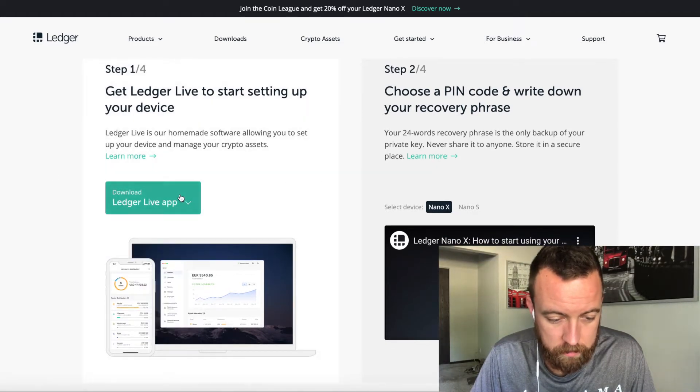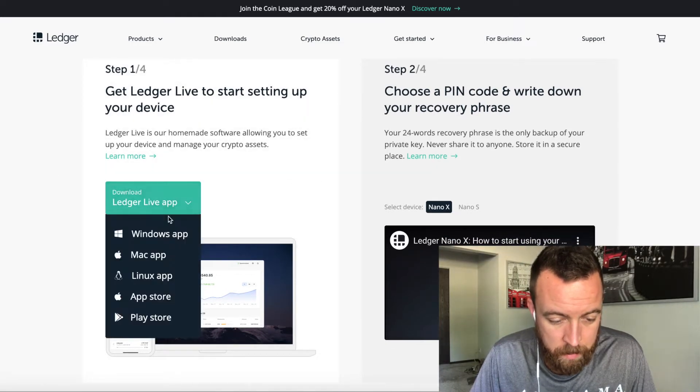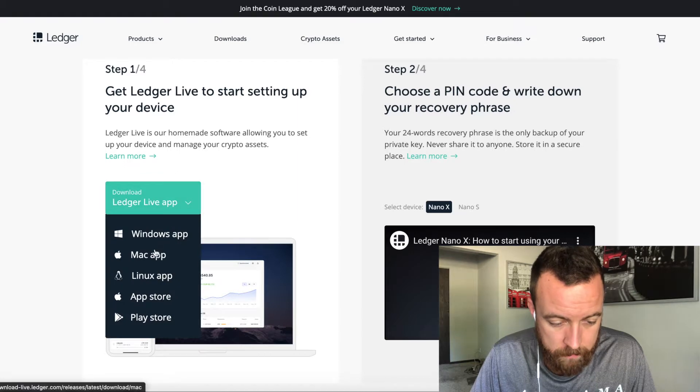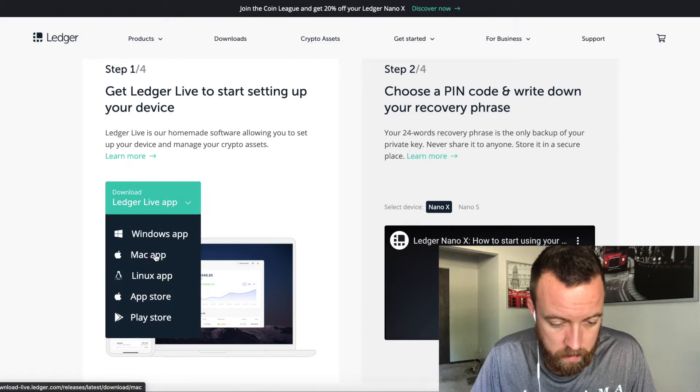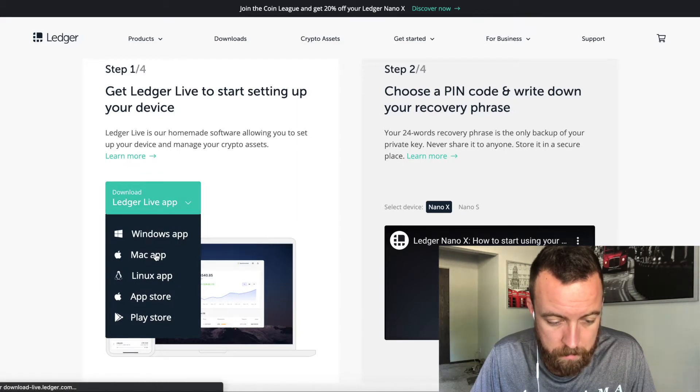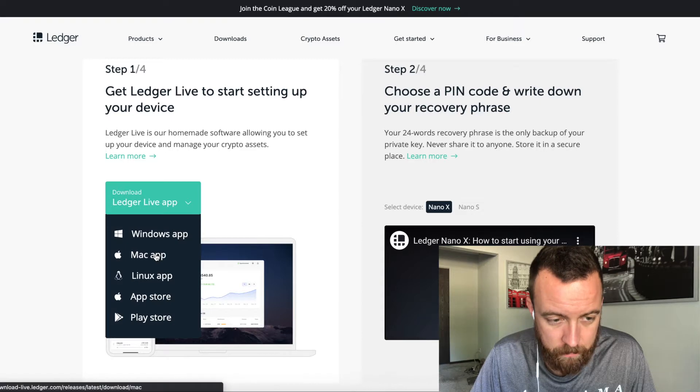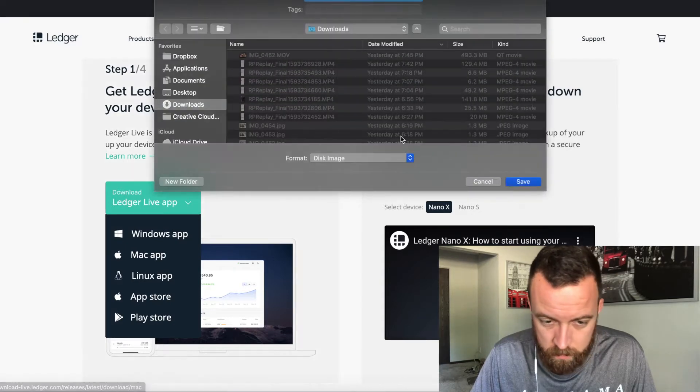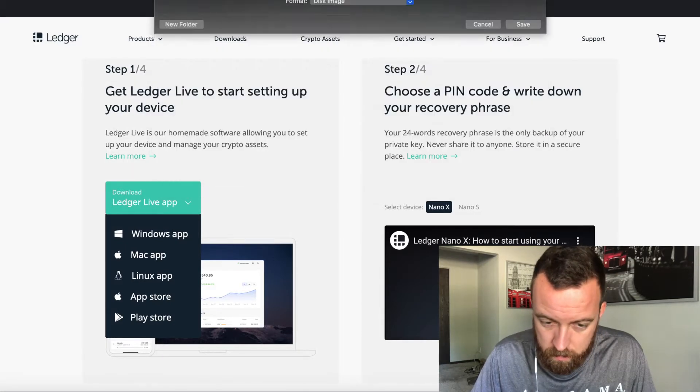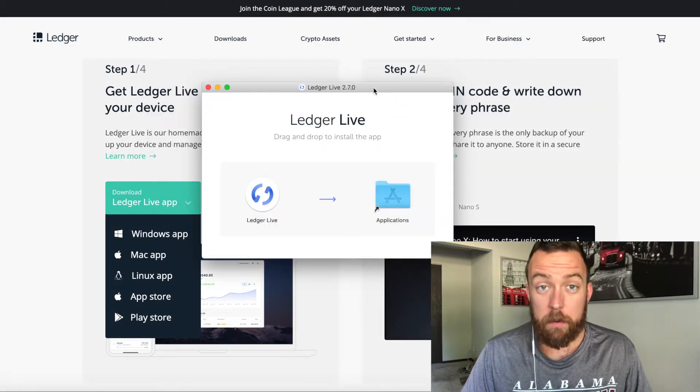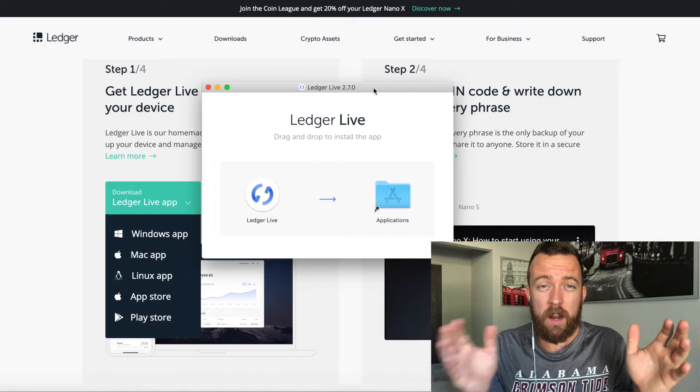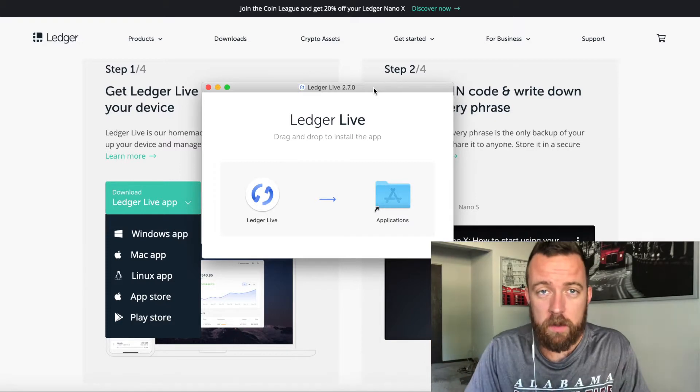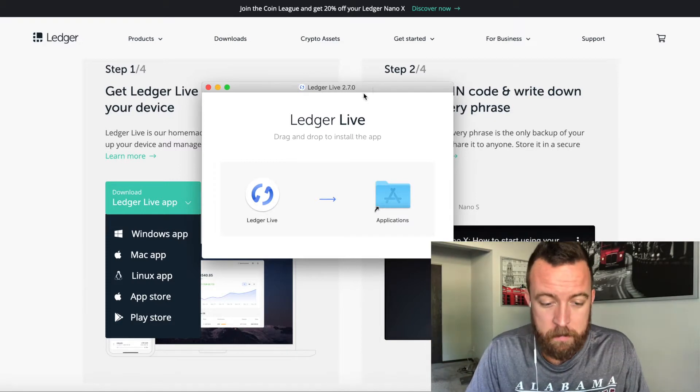So actually it's going to look like this. Pick your platform that you're going to be using. I'm going to get the Mac app for myself. So it's downloaded, I jumped ahead for you to save some time.